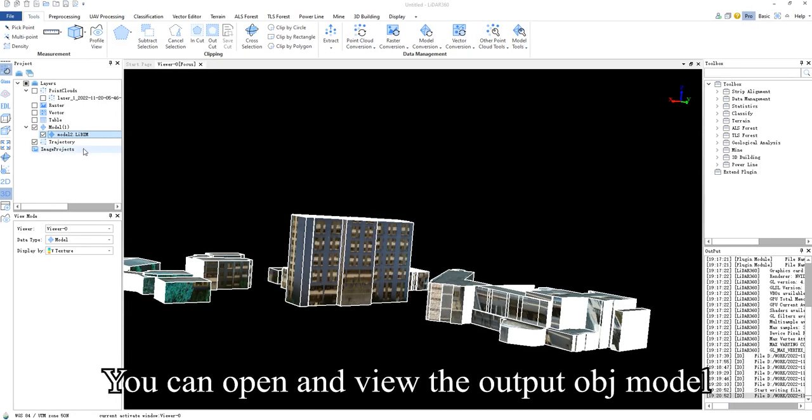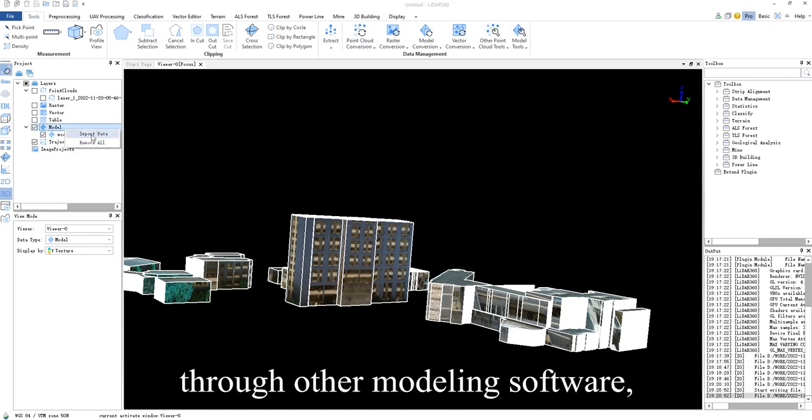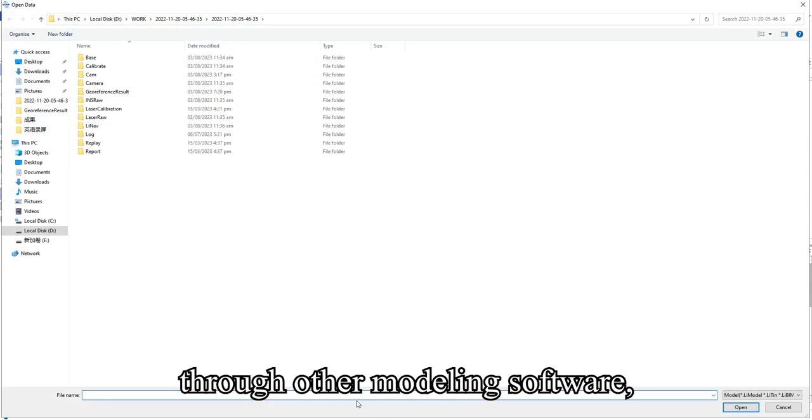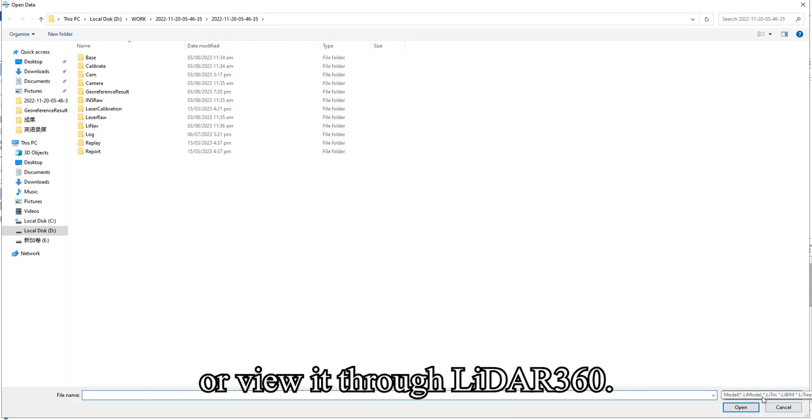You can open and view the output OBJ model through another modeling software or view it through LiDAR 360.